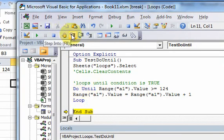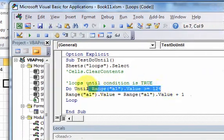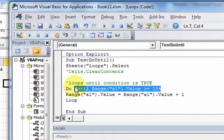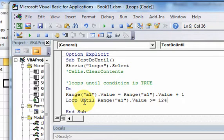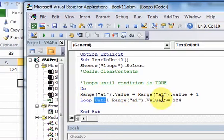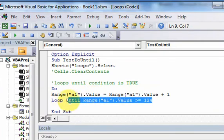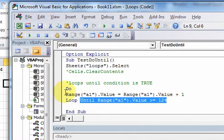That's all a do-until does — it loops until something is true, and it could be that the very first time you run it, the condition is already true. In the same way we were able to move the condition to the bottom of the loop in do-while, we can do the same thing with do-until. The reason you'd do that is so the first time through the loop, you execute the code no matter what.